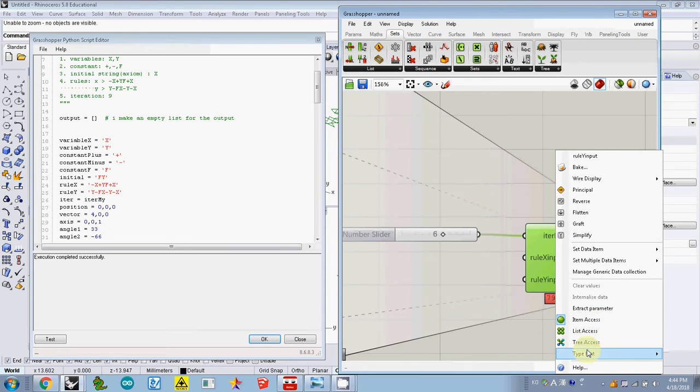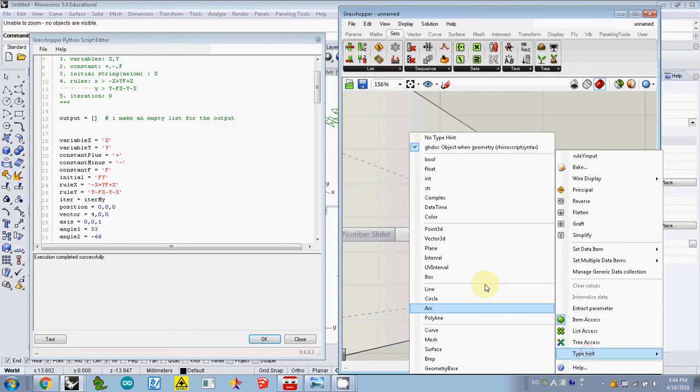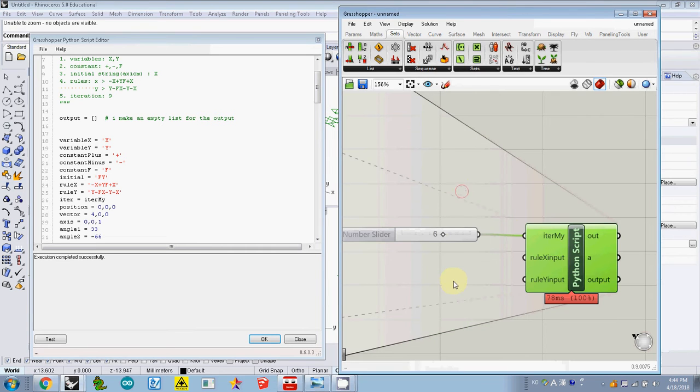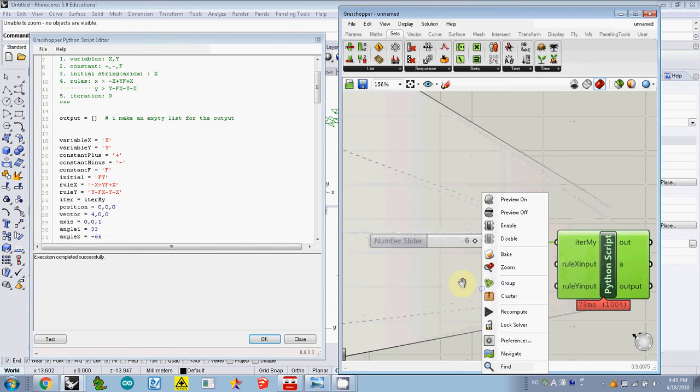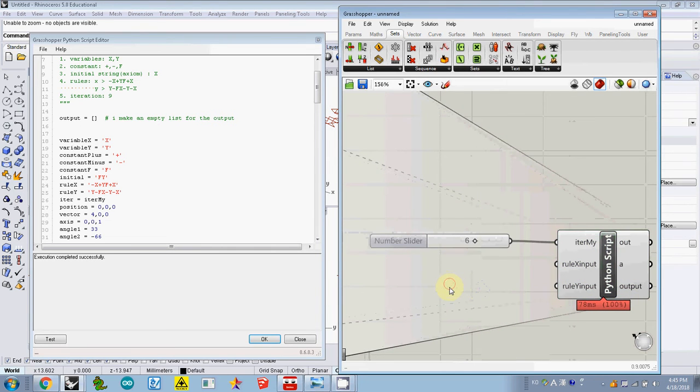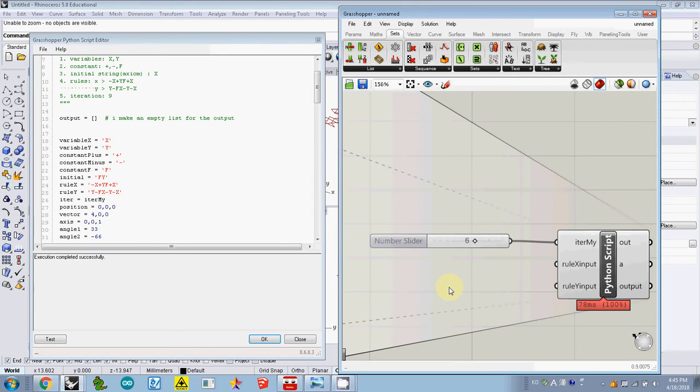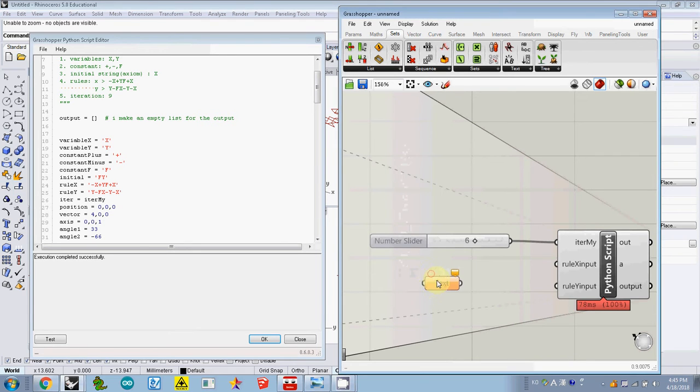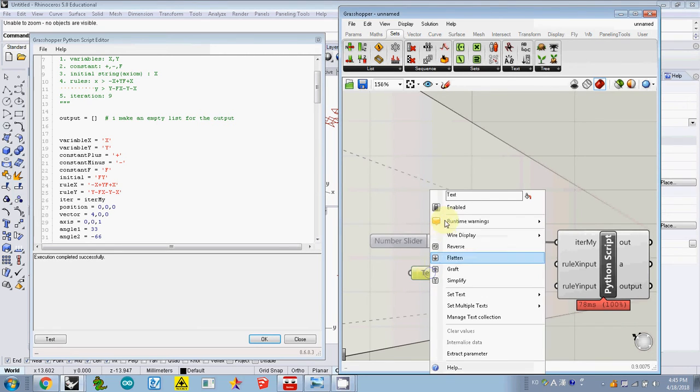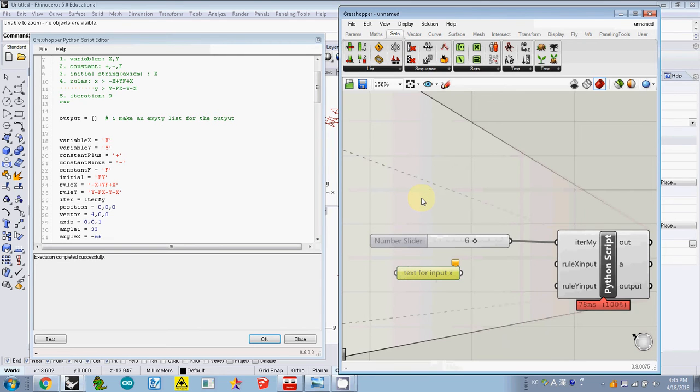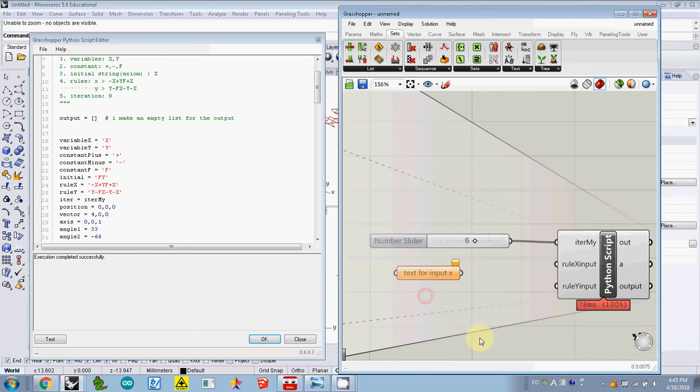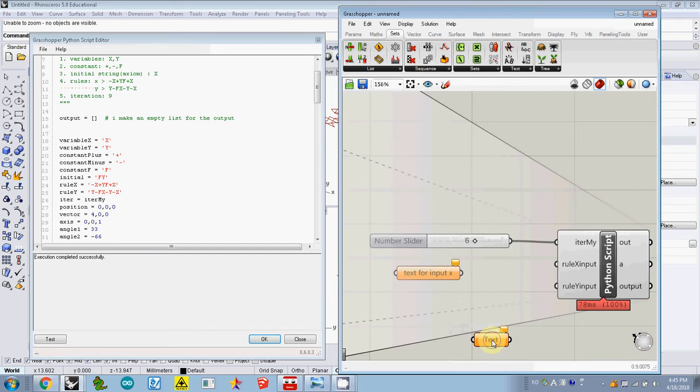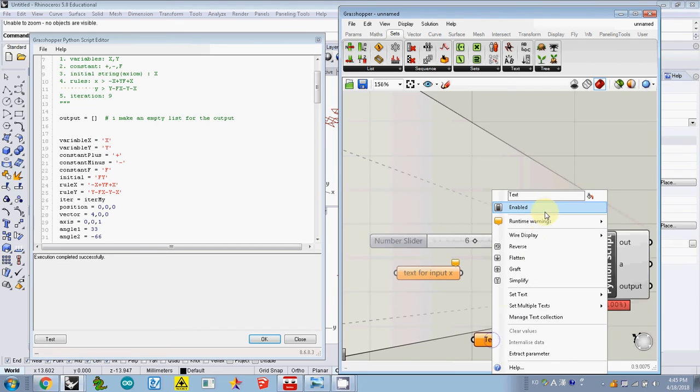From now on, the input type is actually text. So I double click the canvas and I type text and click it. This is your text. I changed the name here for text for input X, and I double click it one more time. I need one more text. I rename this one as text for input Y.